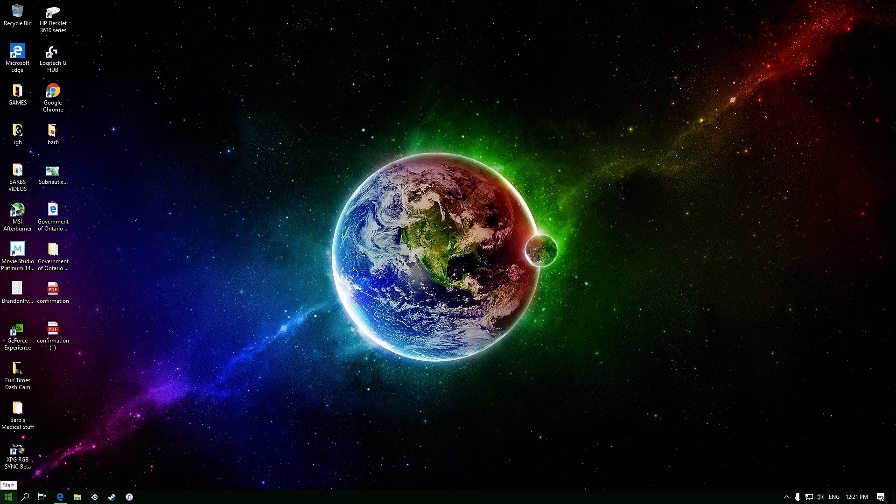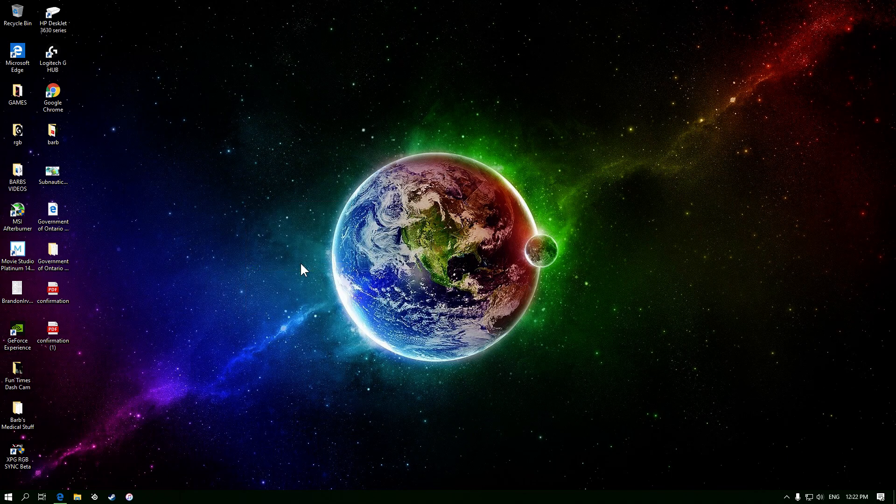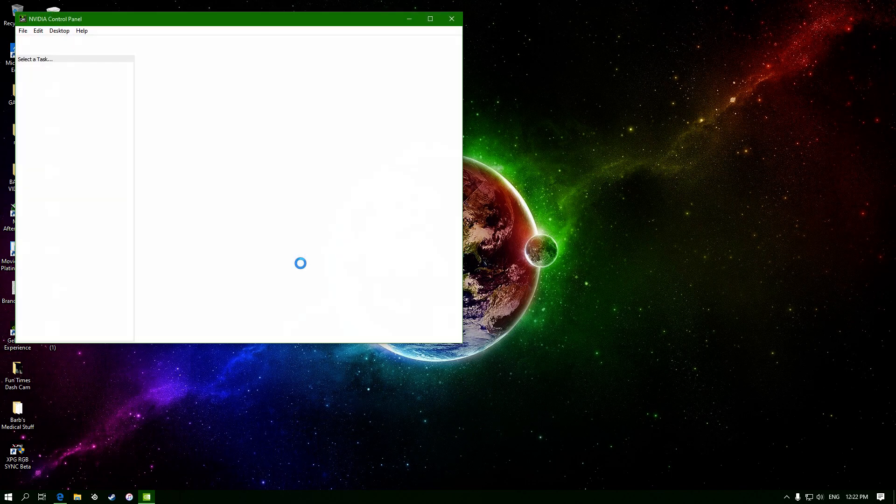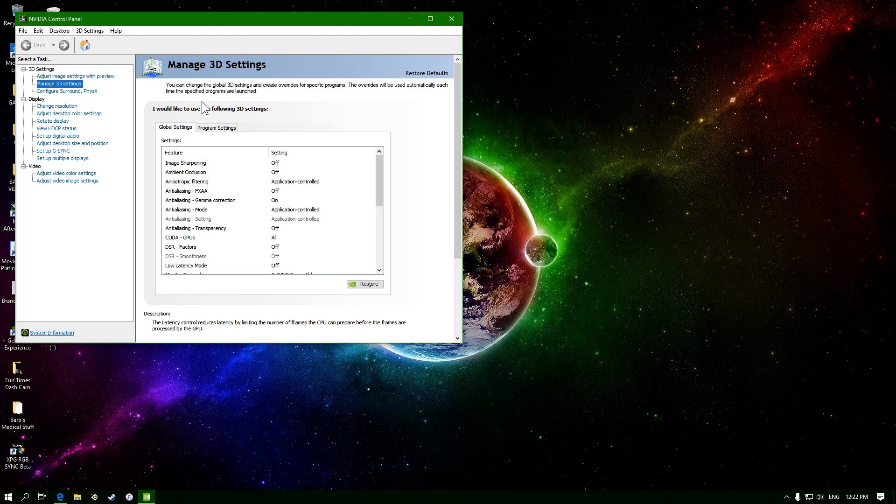So first off, let's start off with the Nvidia Control Panel. If you right-click and go down to your Nvidia Control Panel, and then we're going to open up the 3D settings.